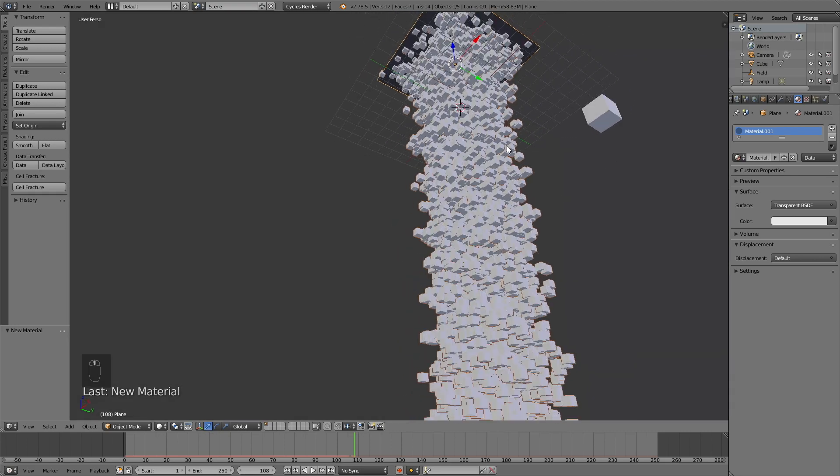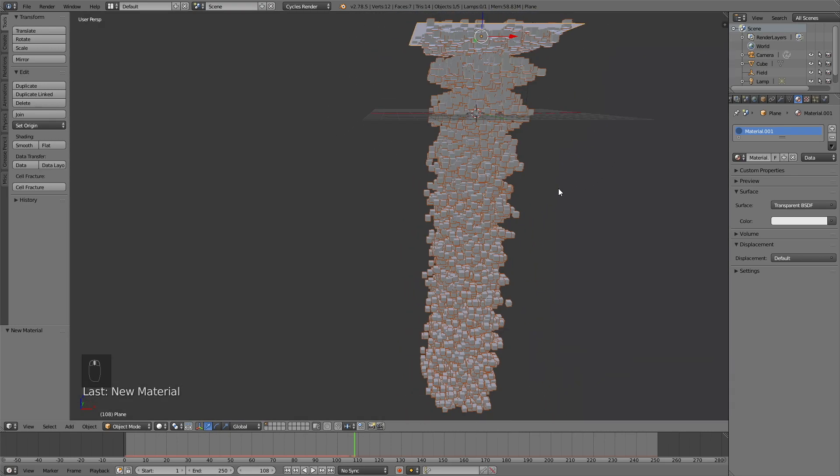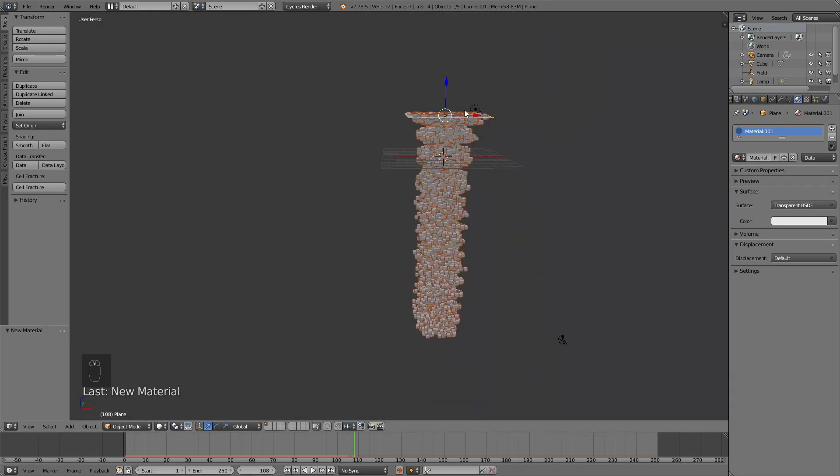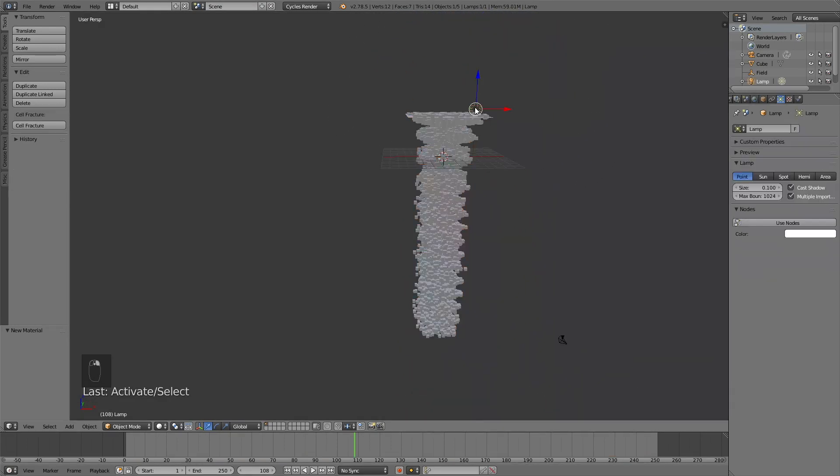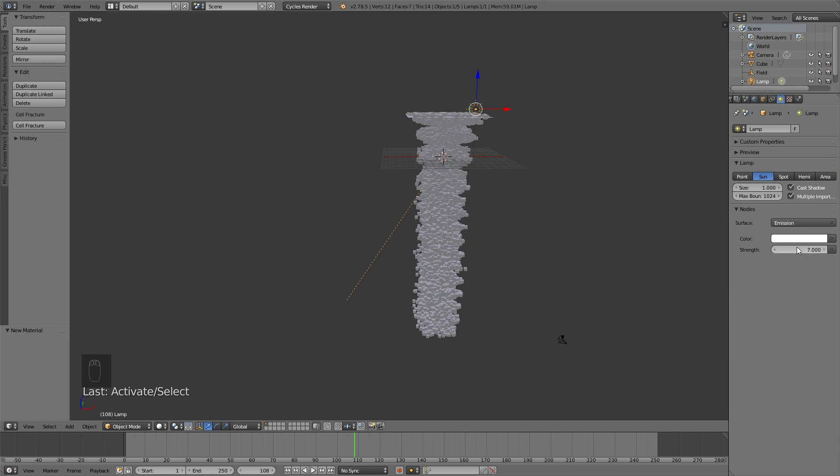And then I'm going to select the lamp. So right click to select. And then turn it into a sun. Increase the size to 1. And click use nodes and increase the strength to about 7.